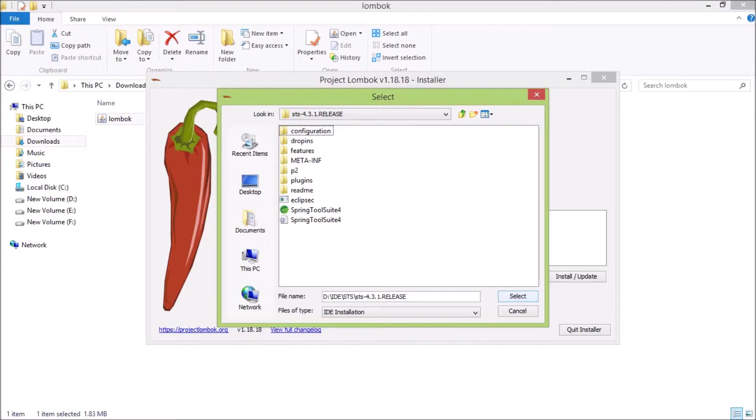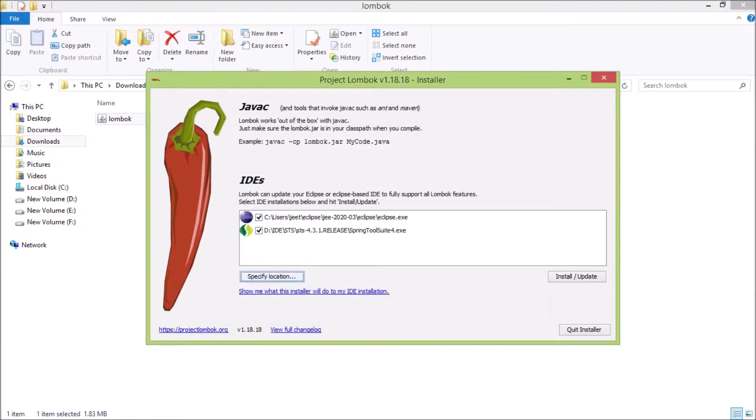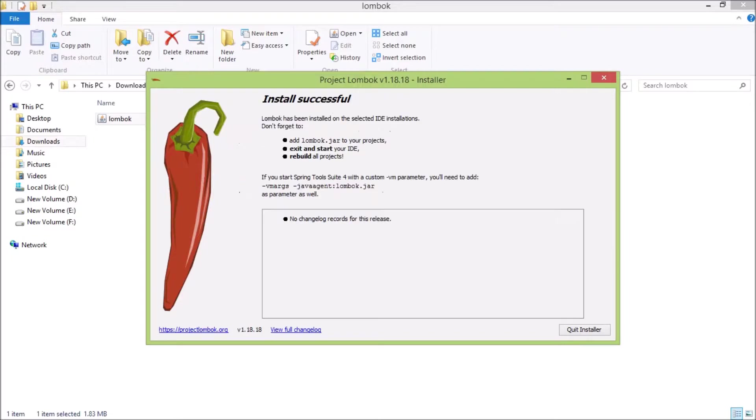Here go till where Spring IDE exe file. And here is the exe file. And click on select. See now it included the Spring Source Tool Suite also here. Just uncheck Eclipse and now click on the install update button.